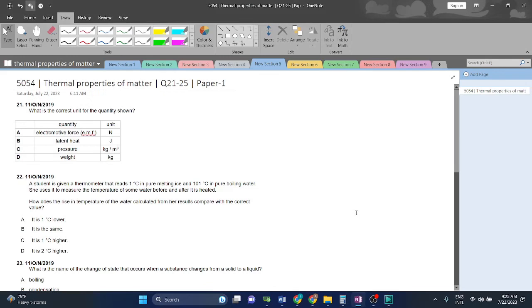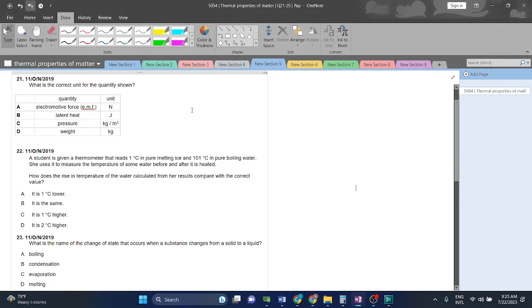Hello and welcome back students. Now we will do thermal properties of matter question 21 to question 25. Let's start.